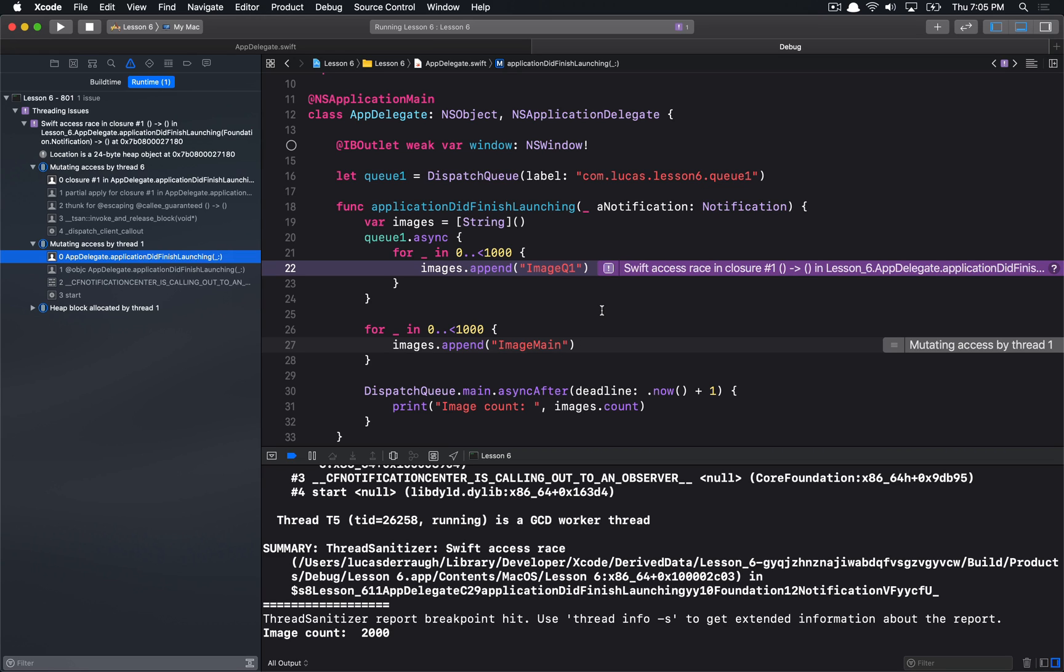So, the thread sanitizer is a nice way to identify these cases where this occurs. Because we had this crash, you might be thinking, well, the crash pretty much told me this information already. And in this case, it is maybe a little more obvious on what happens, but the thread sanitizer does give us this little additional information on what is the problem.